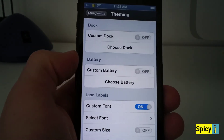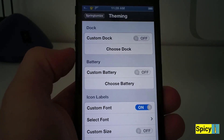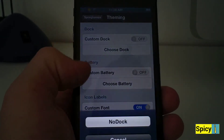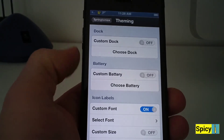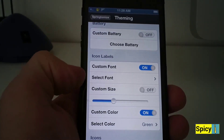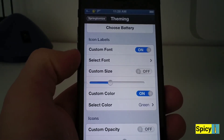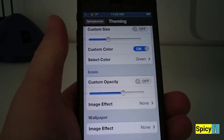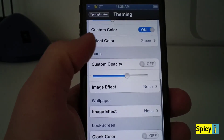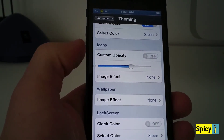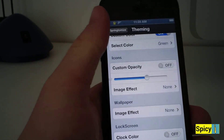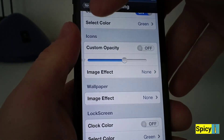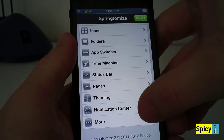Let's go to theming. If you have a custom dock, you can upload it via iFile, FTP, or anything like that, and choose it here. You can also do a custom battery and custom fonts — I have a custom font and my font color is green, which you can notice from the springboard. You can change the opacity of icons, wallpaper image effects, and even on the lock screen you can choose a color clock, which is pretty interesting. I used to have that until I downloaded a themed lock screen.